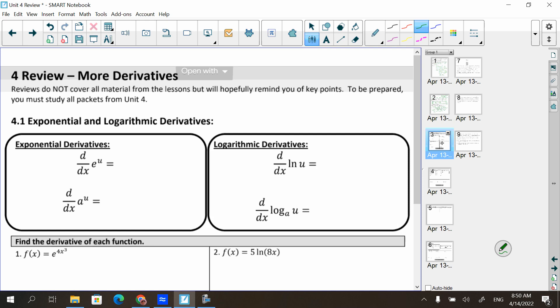A disclaimer: reviews do not cover all the material in the lessons but will hopefully remind you of key points. To be prepared, you must study all of the packets given to you. Next week Tuesday is set aside just for questions, so start compiling your list. Monday is a 1-through-4 — work on these problems mixed together and see how you do.